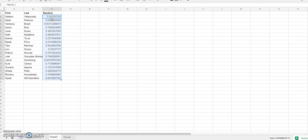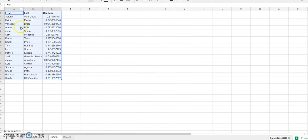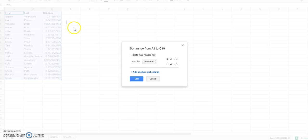Now that I've got my random numbers, I want to reorder the list according to these random numbers. So what I need to do is highlight the data that I want to sort, and I make sure that I highlight all three columns. You can do the whole column or you can just do the ones that have data in them.